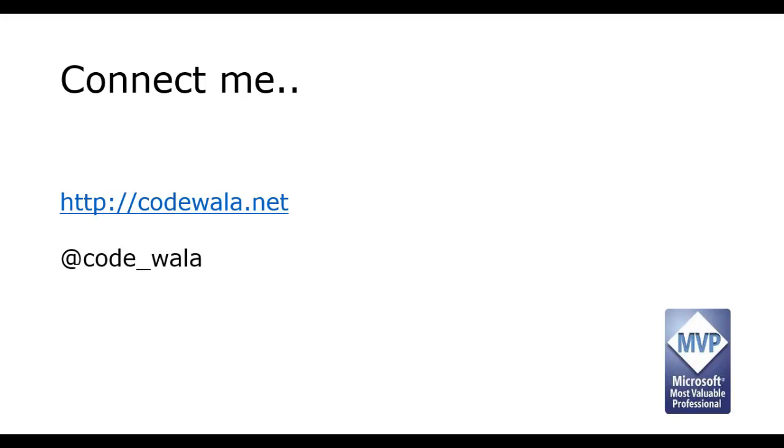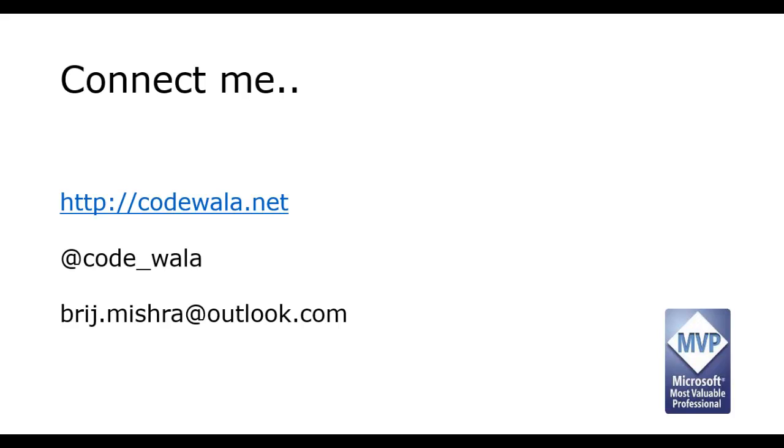To connect with me, you can go and subscribe to my blog codewalla.net. Follow me on twitter at code underscore walla. You can also jot down my mail id. Thank you for taking your time to watch this video.